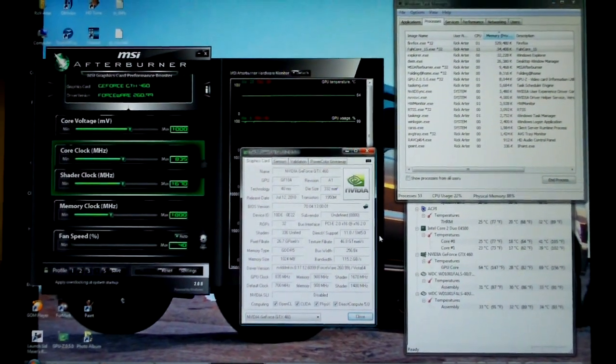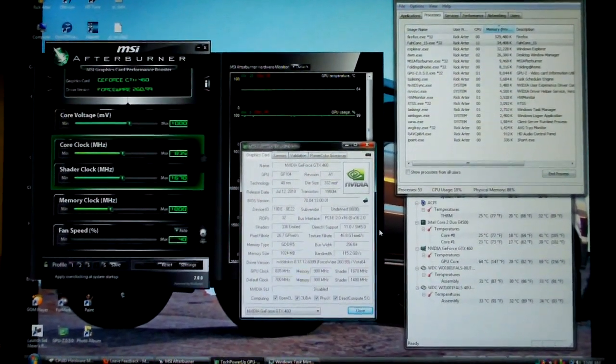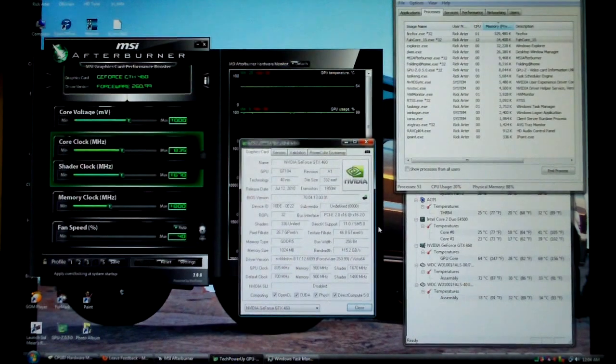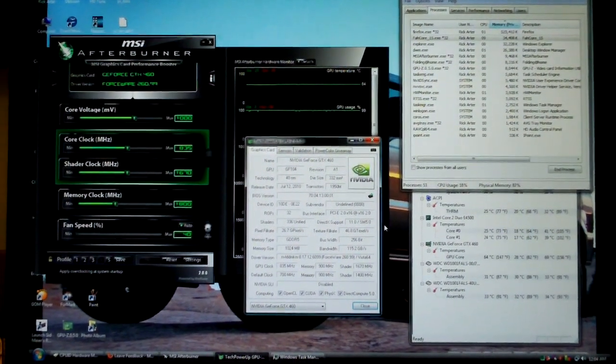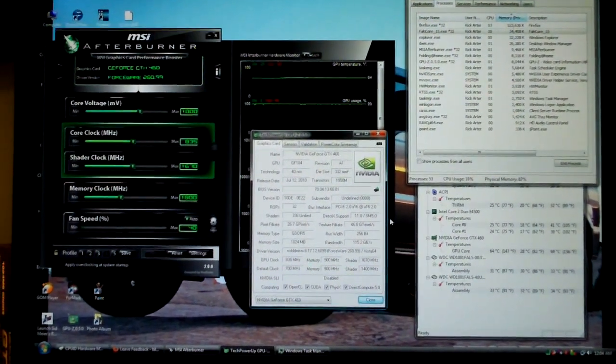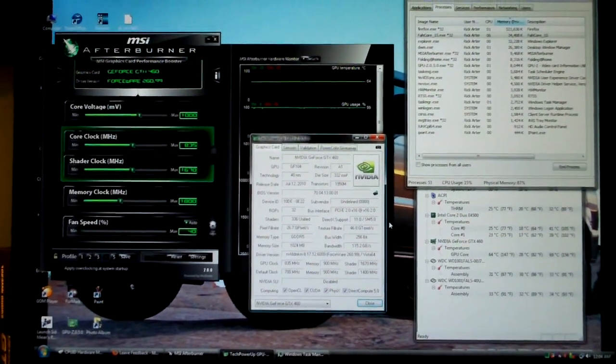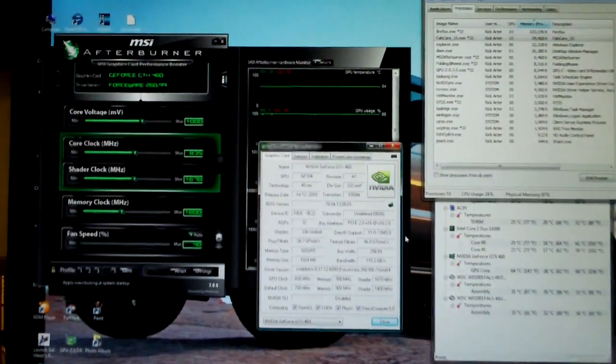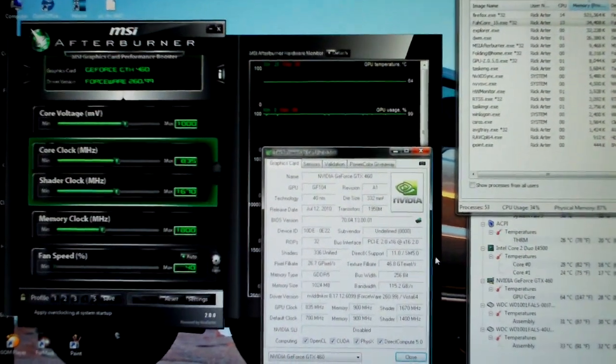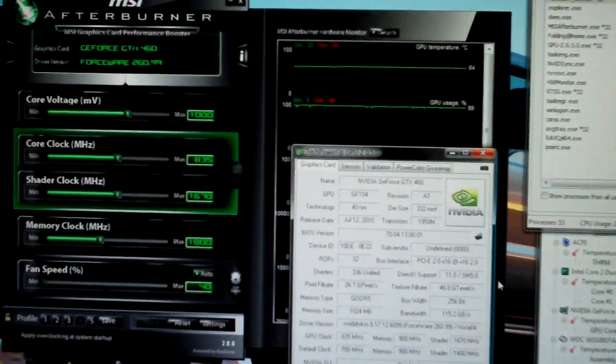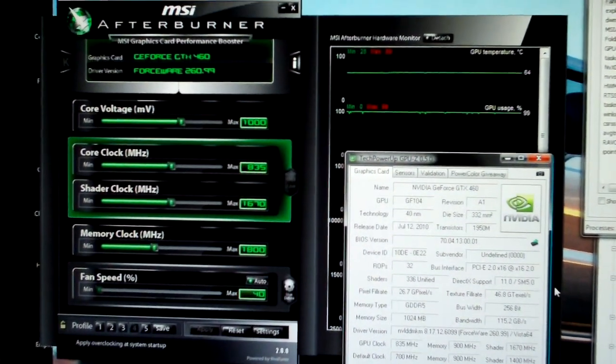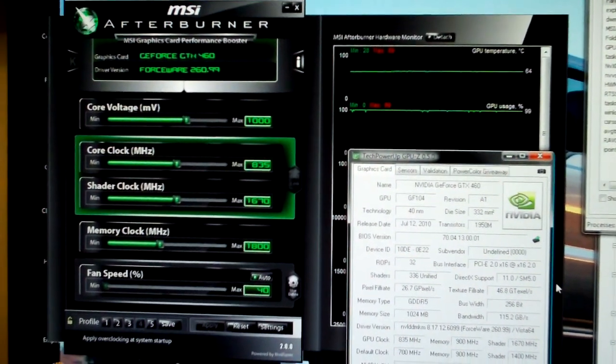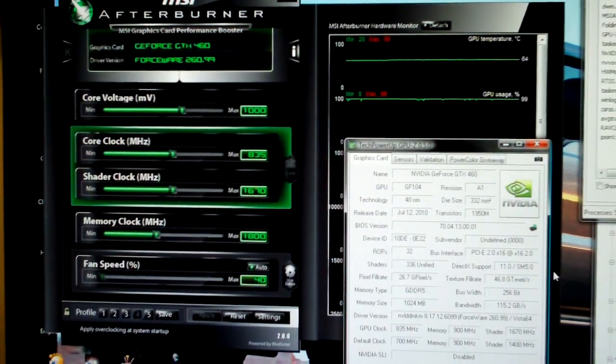I just wanted to make a quick video to show you guys the Folding@Home overclock on my GTX 460. For those of you who don't know, this is a Palit version, non-reference.